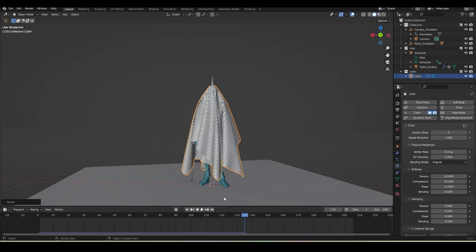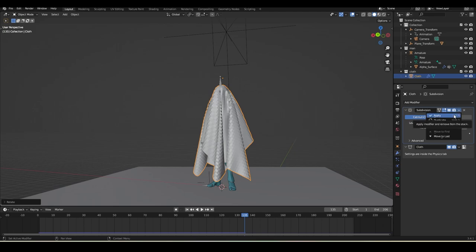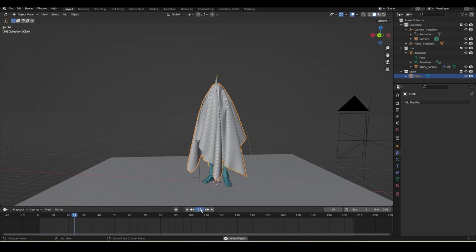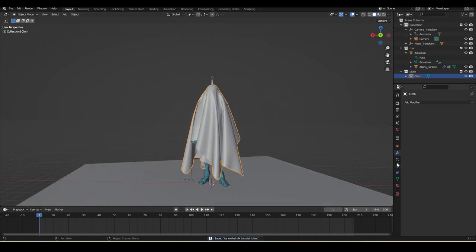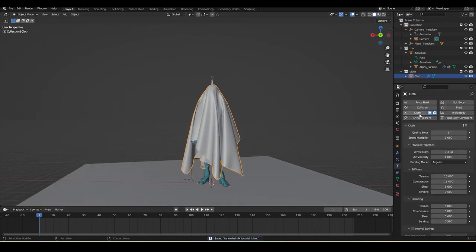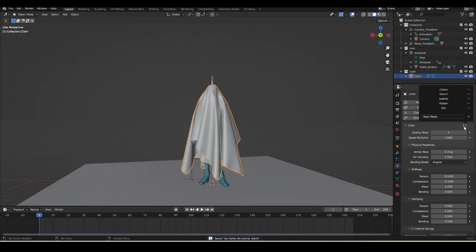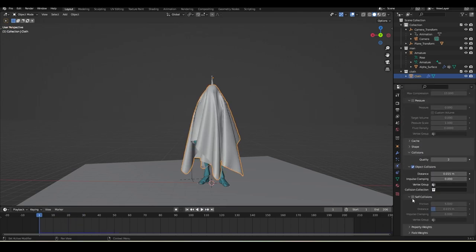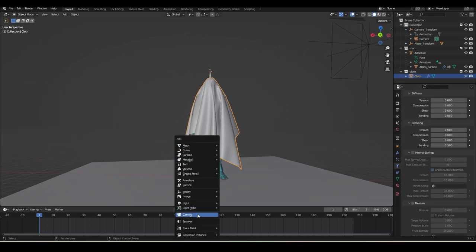This looks pretty okay. Apply the Subdivision Surface modifier first, then apply the Cloth modifier in the Modifier tab - now there's no animation and the cloth is set to its default shape. Right-click > Set Smooth. Go back to Physics and add Cloth again. Play it back - this is exactly what I want. Change the preset to Silk and enable Self Collision just like before.